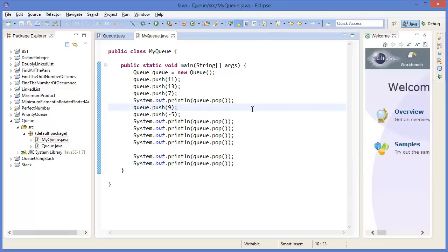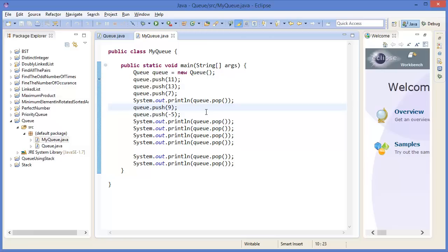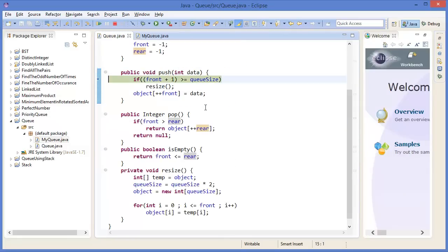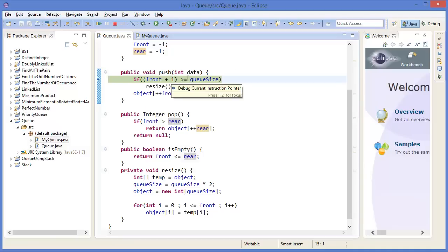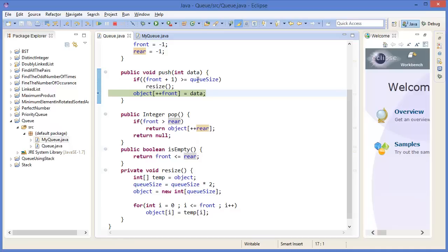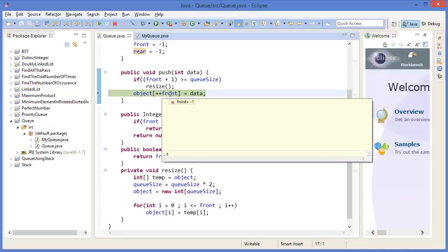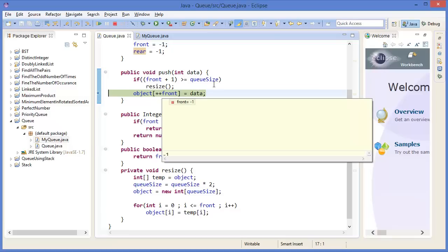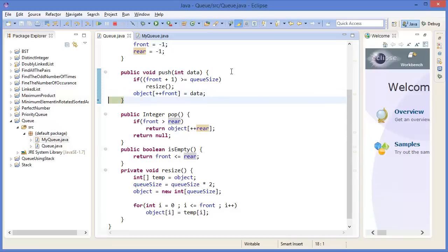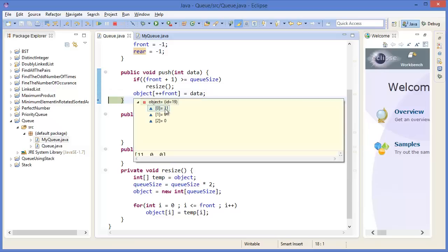Double-click to add a breakpoint. Press F11. Then press F5. Front is minus 1, qSize is 3. So minus 1 plus 1 means 0 — condition is false. So front is minus 1, before plus plus that means 0. Object at position 0 should be the data, which is 11. We can see object[0] position is 11.